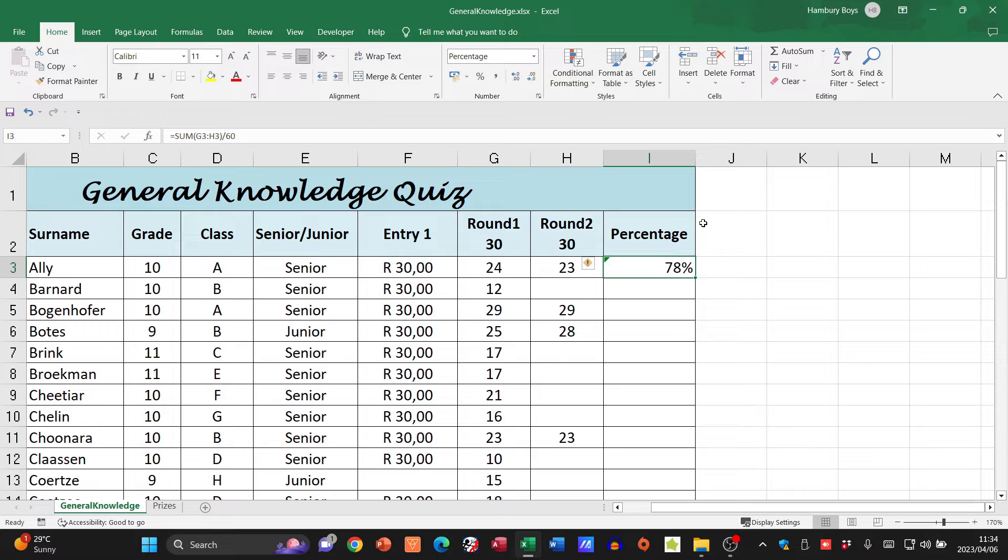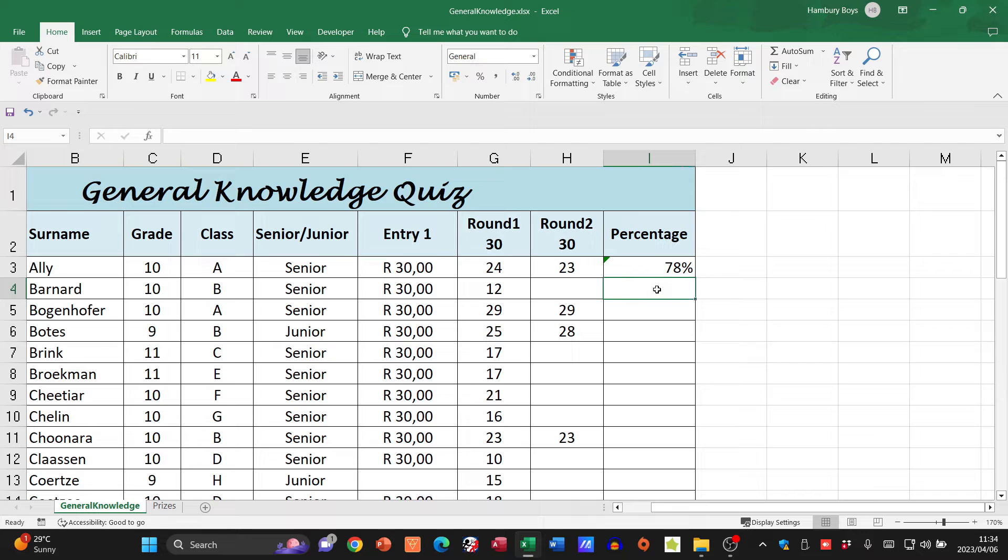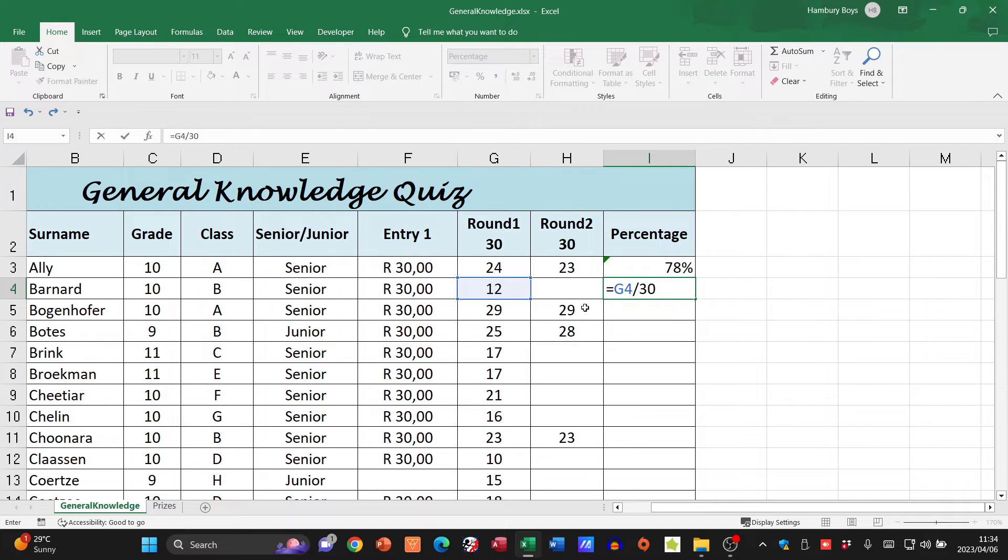If a learner just took part in one round, the mark out of 30 must be calculated to a mark out of 100. So I've got one, I'm going to follow the same procedure but just slightly differently. Whatever's in that cell divided by the total, which this time is 30.